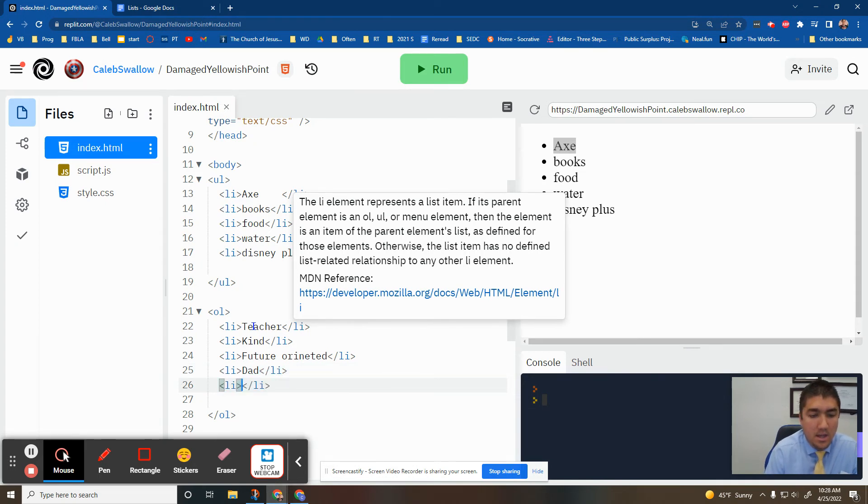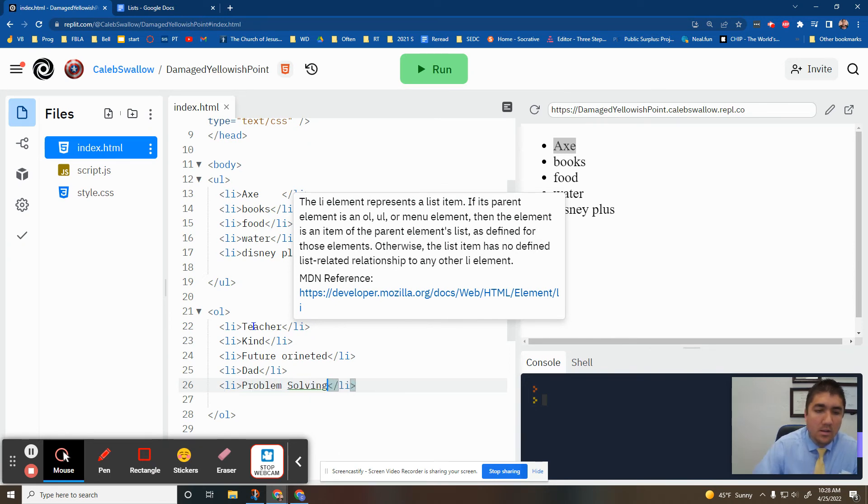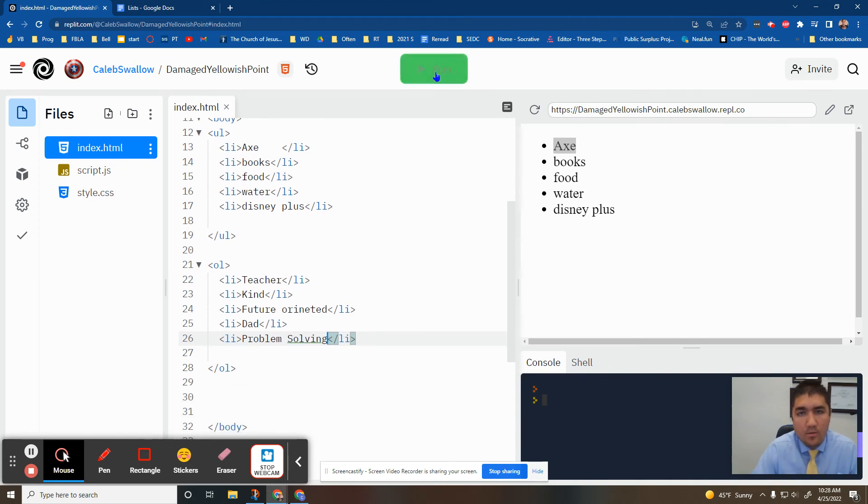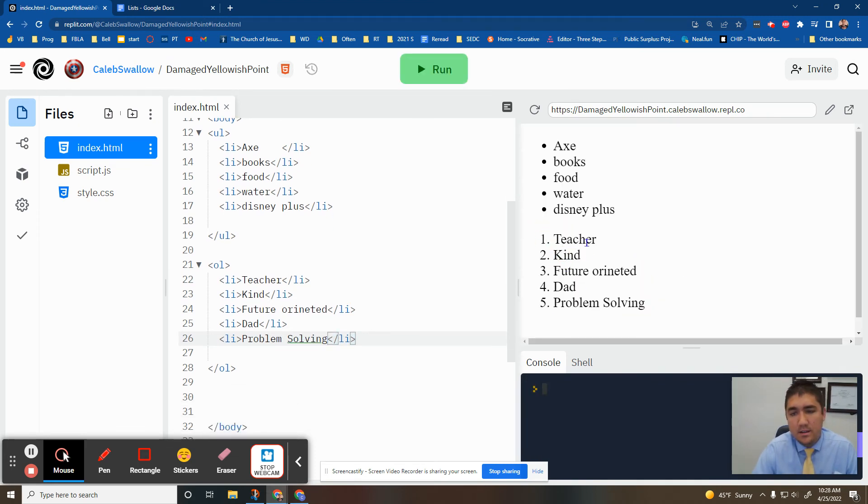And strength. Problem solving. Okay, let's run. So these are ordered. So if I'd say teacher is my number one skill.